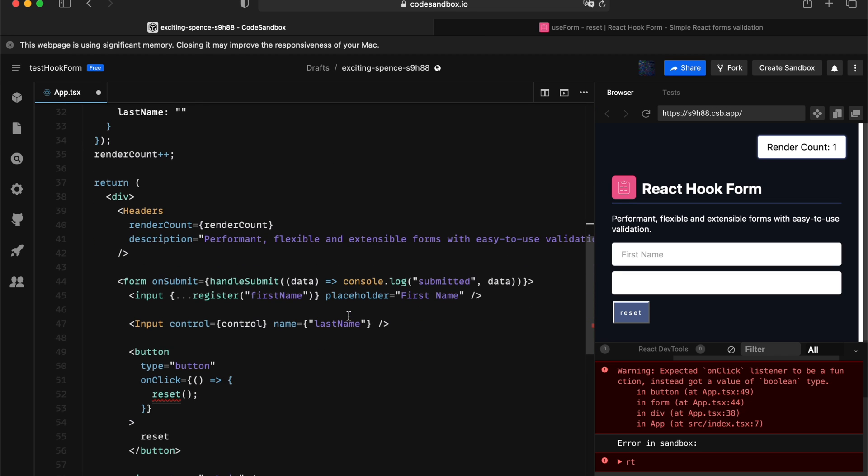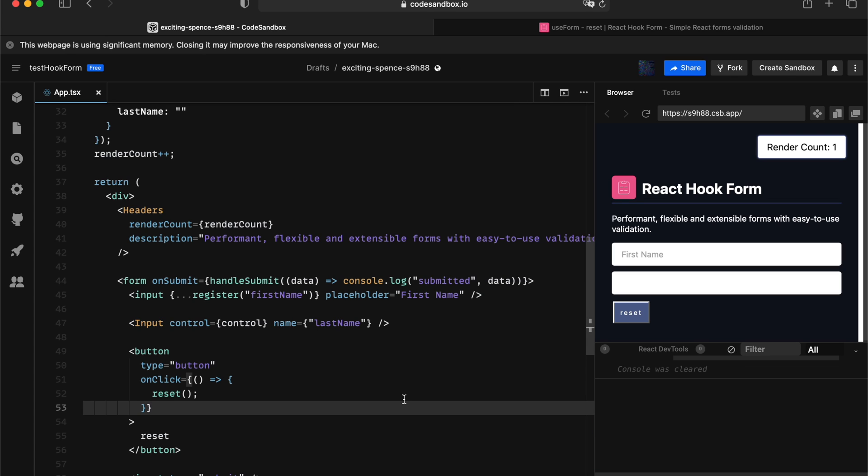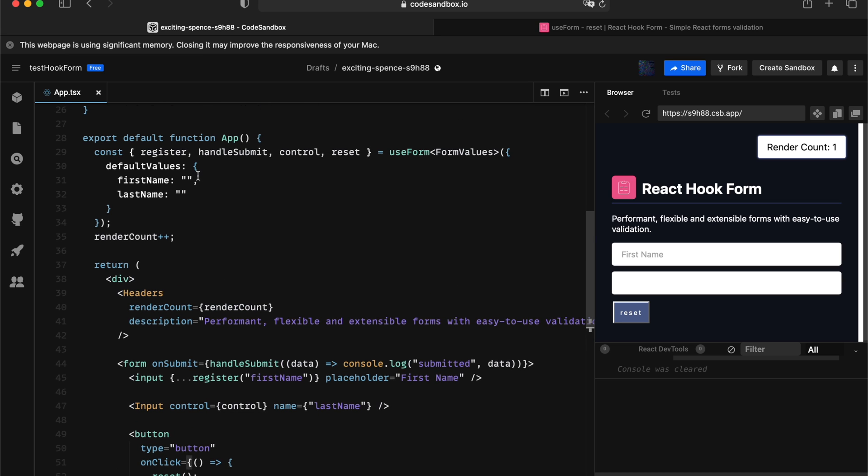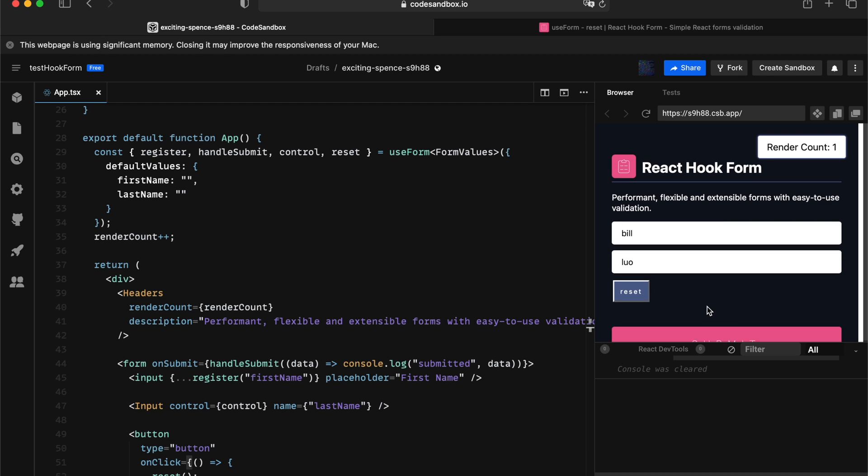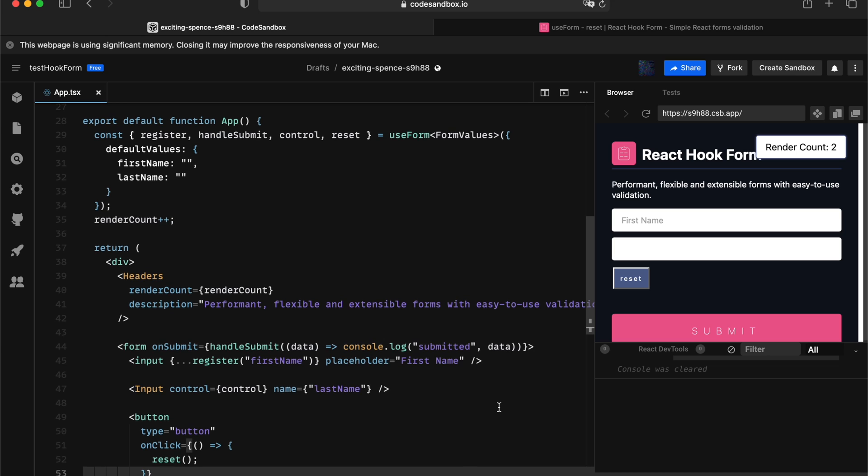Let's look at that. If you pay attention to the types that reset provides, the first argument is actually optional. Because if you didn't provide any value, what React hook form is going to do is actually going to reset back to what you provide as a default value. So if I actually have some input value, and I'm hitting the reset, this will be resetting back to the empty string.